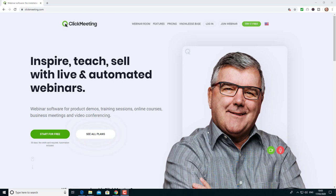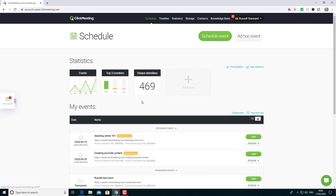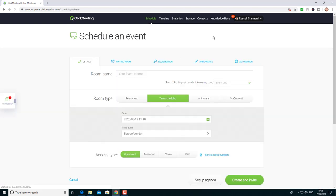I'm a big fan of ClickMeeting and I'm going to show you why. I'm on the system now and I'm going to schedule an event, so I click on schedule event.